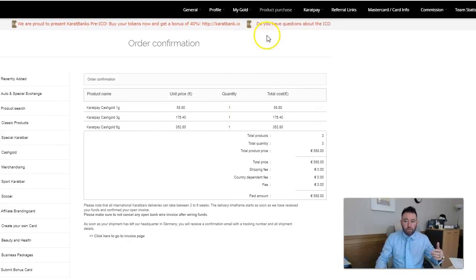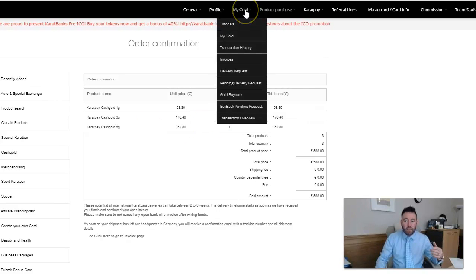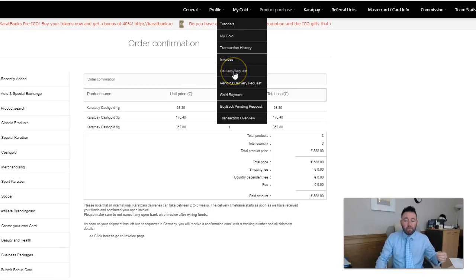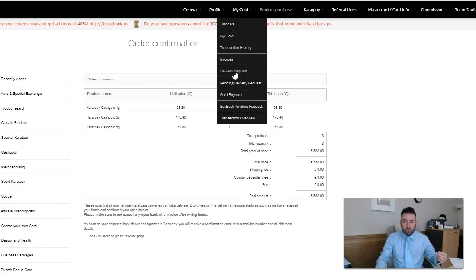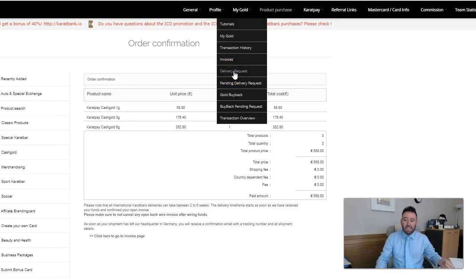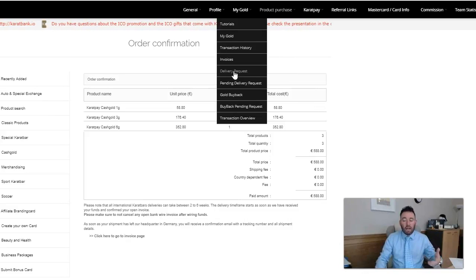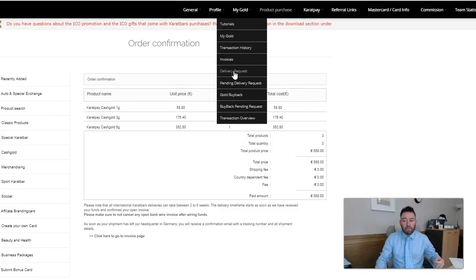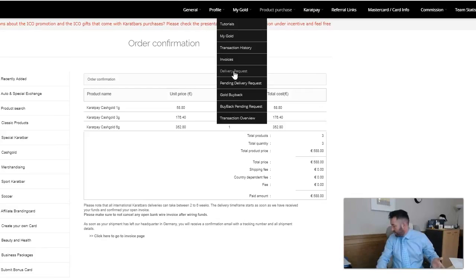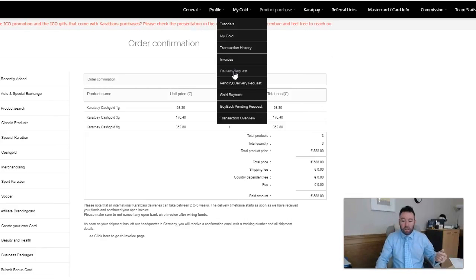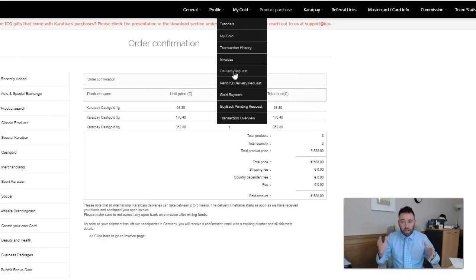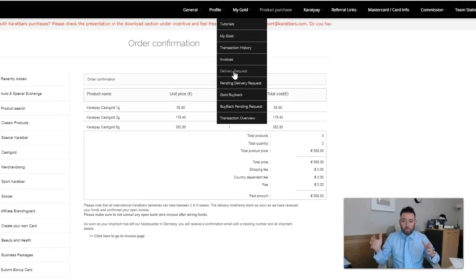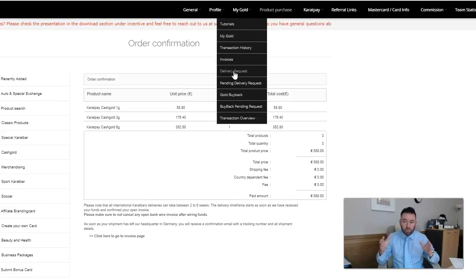What I do then is I go into my gold and I can ask for a delivery request in here. I then simply pay 13 euros 50 because I'm inside Europe, it's 18 euros 50 outside Europe. I ask for my order to be delivered and Karatbars will ship that out by FedEx insured courier.